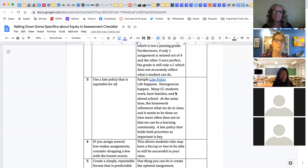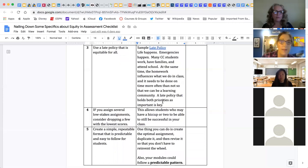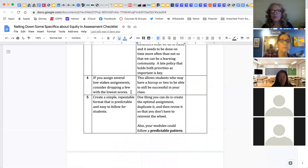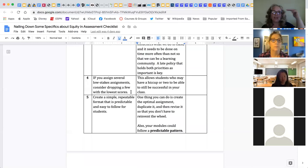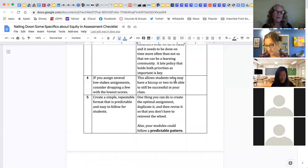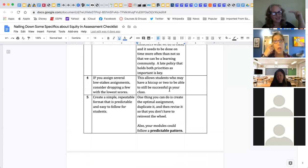If you assign several low-stakes assignments like I do, one option in Canvas is to drop a few with the lowest scores. I drop six of the lowest assignments because I have a lot of scaffolding in my class. That way, students who have a hiccup or two don't have to worry, and you don't have to gauge what's fair — it's the same rule for everybody in the class. I included a video tutorial on how to do this in a previous presentation and will add it to our announcements next week.